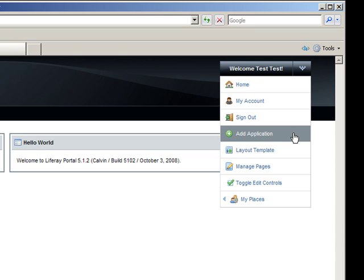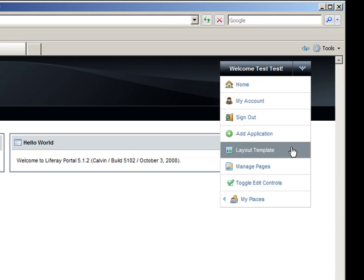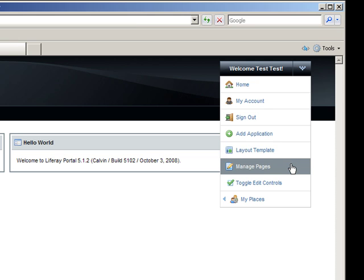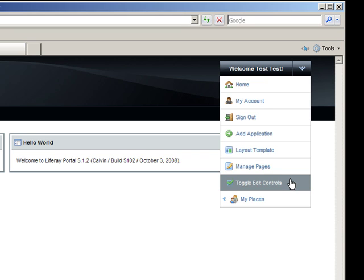Add Application allows you to add content to the page. Layout Template changes the physical structure of the portlets. Manage Pages takes you to an overview page that allows you to change options for each page of the community or organization you are currently viewing.